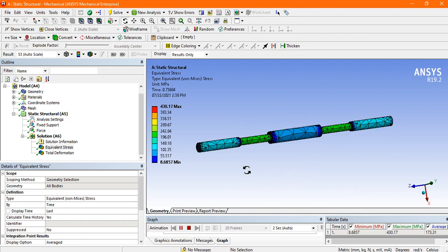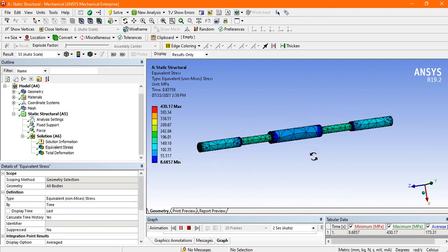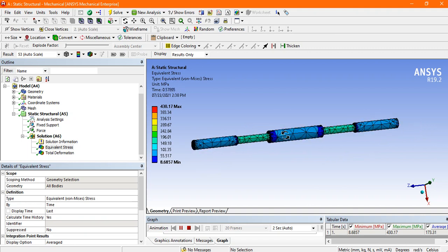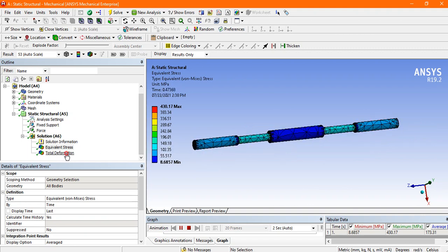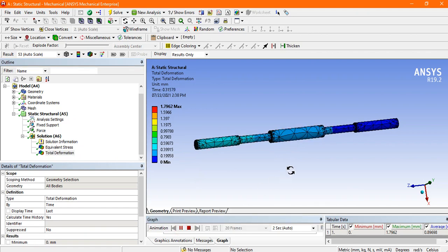See here how this bar elongates when we apply 800 kilonewton force by fixing one side. This is the stress distribution and there is the total deformation. You can also see the total deformation.